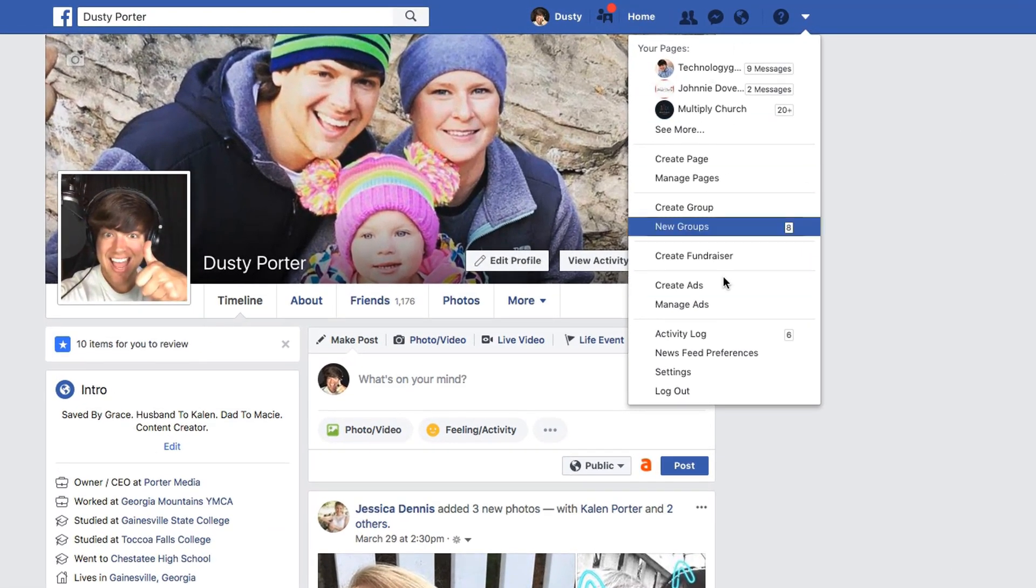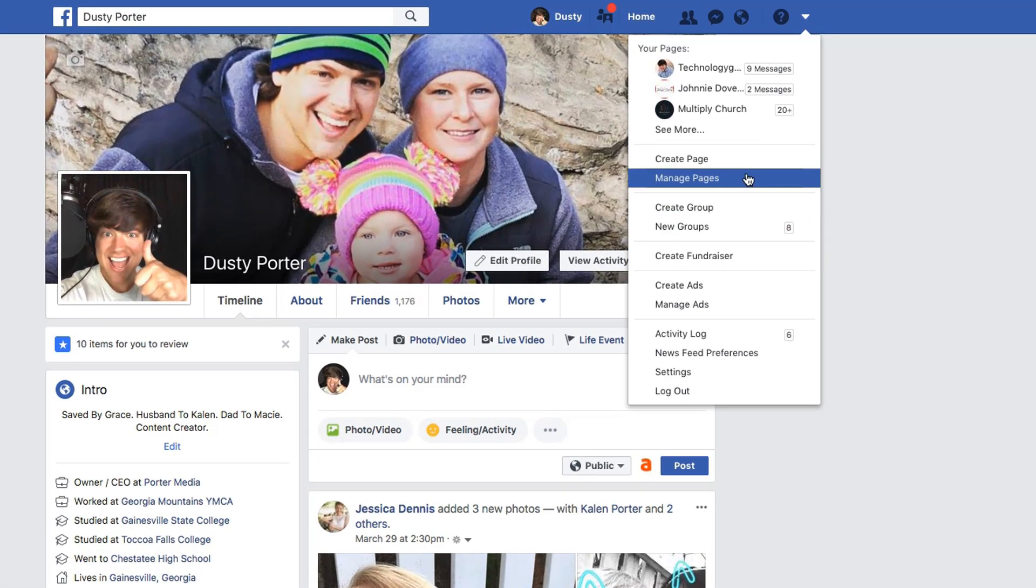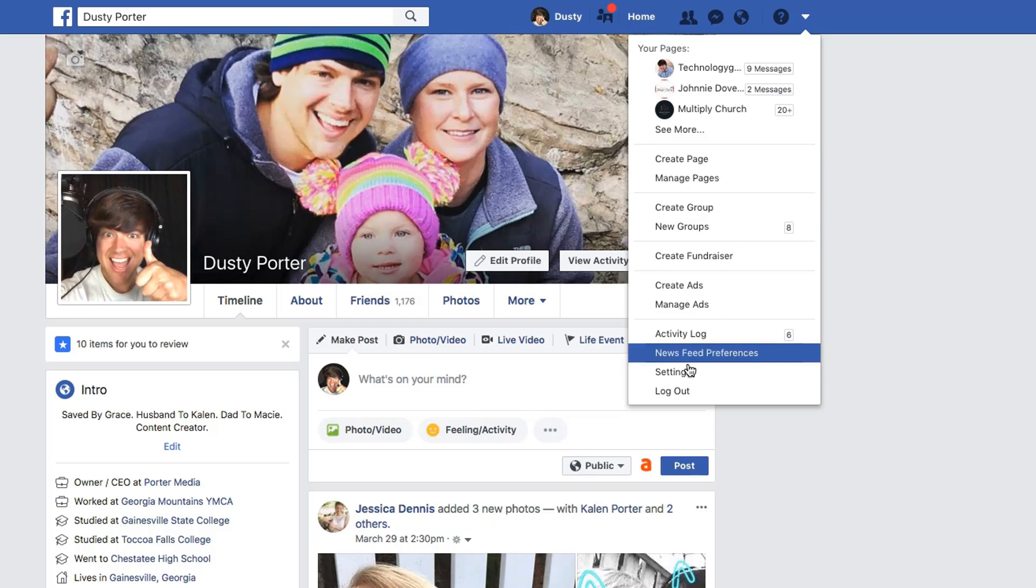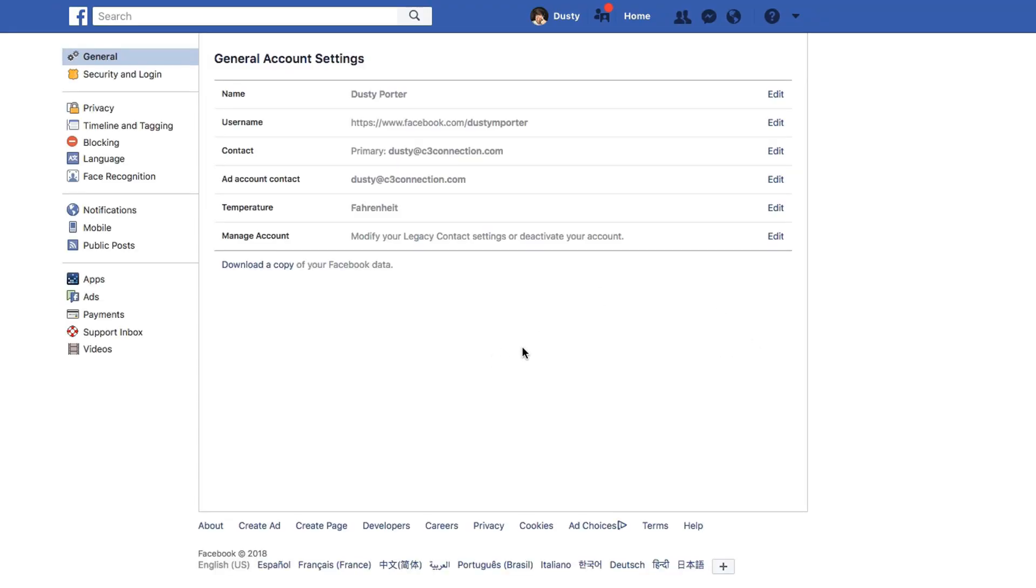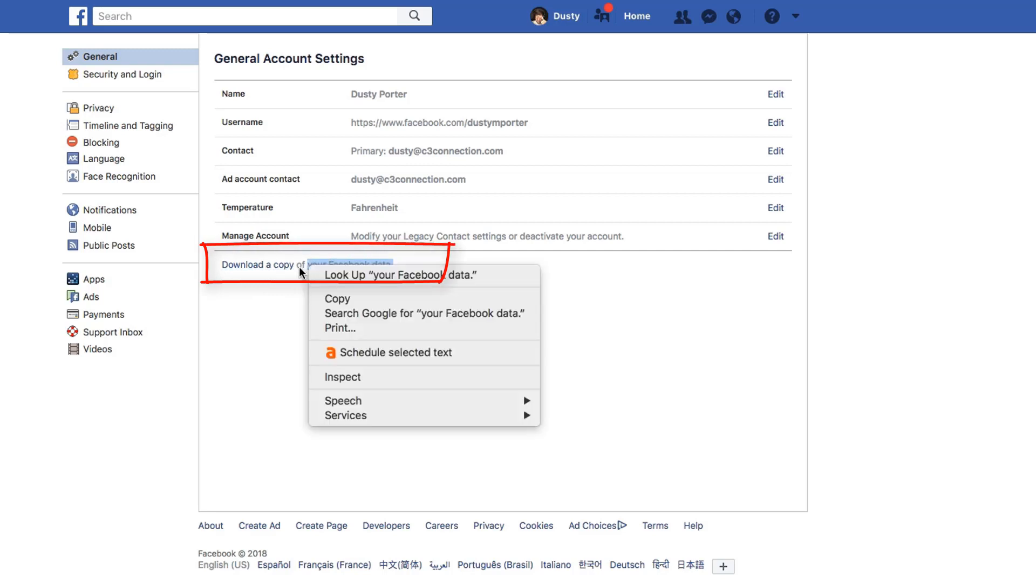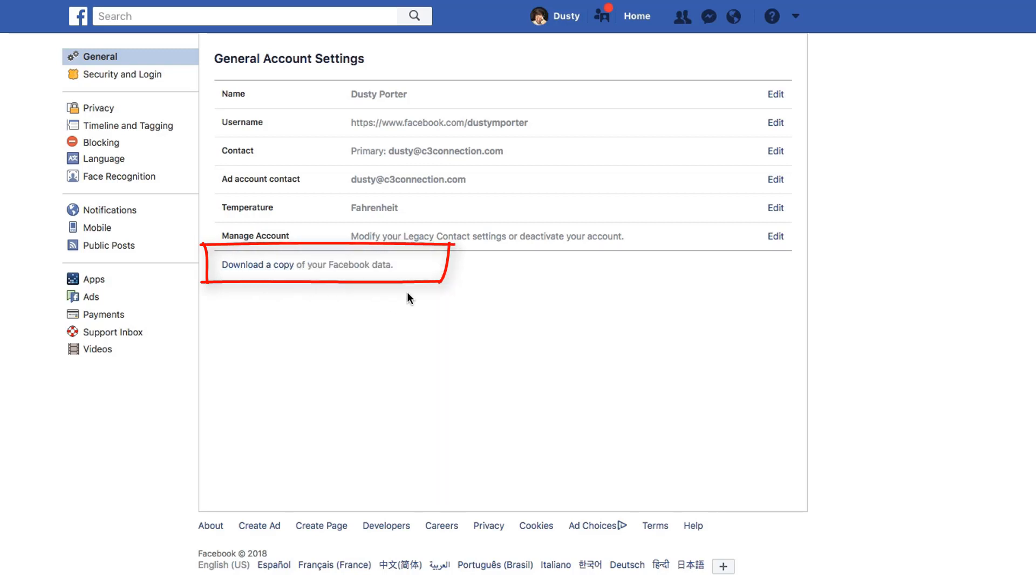Once you're, again, this is going to be done on a computer or a desktop here, go down to settings. And then once you're in settings, what I want you to do is download a copy of your Facebook data. And you can do that by clicking this link here that says download a copy of your Facebook data.